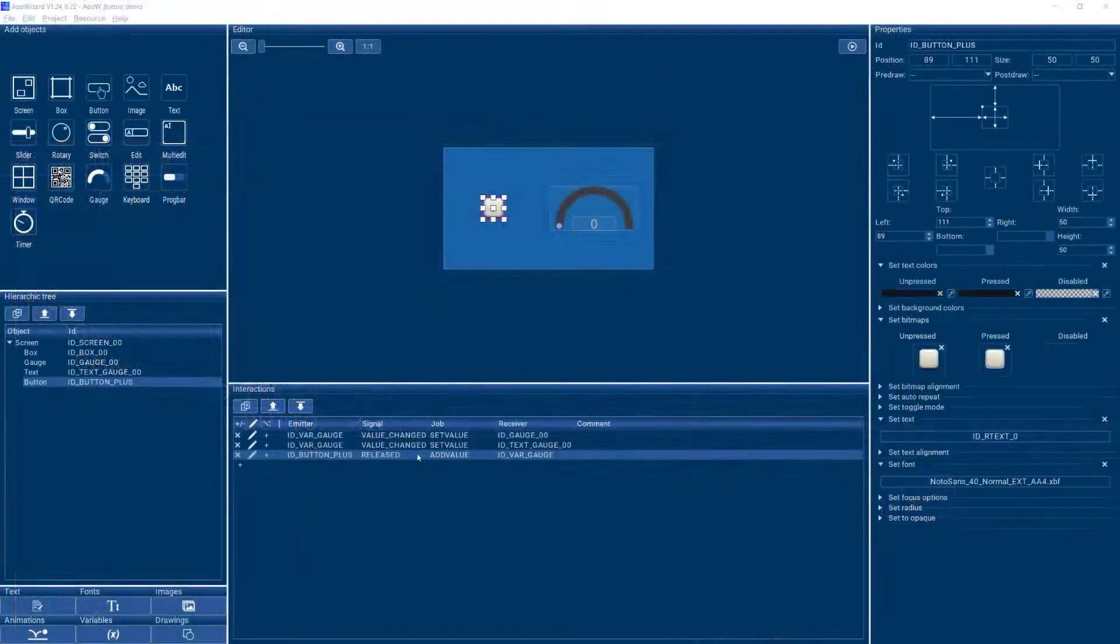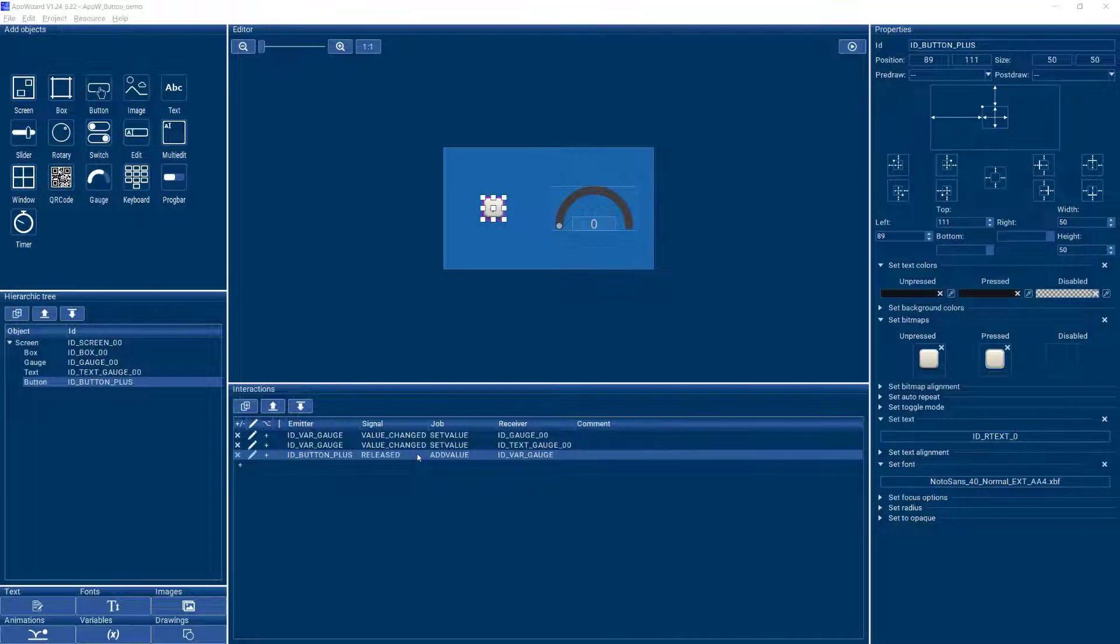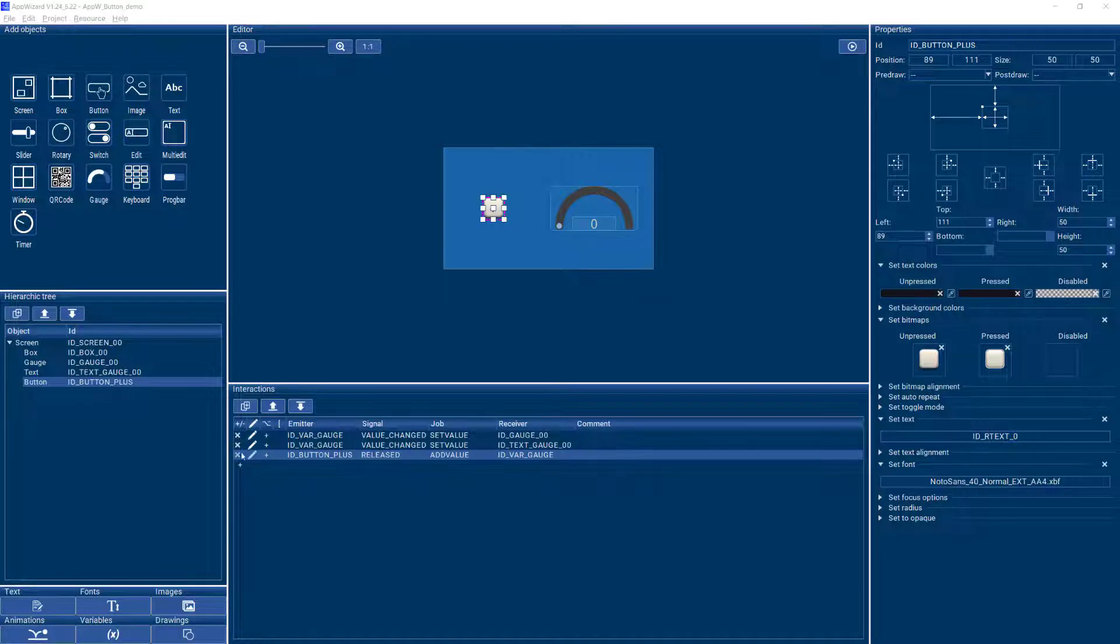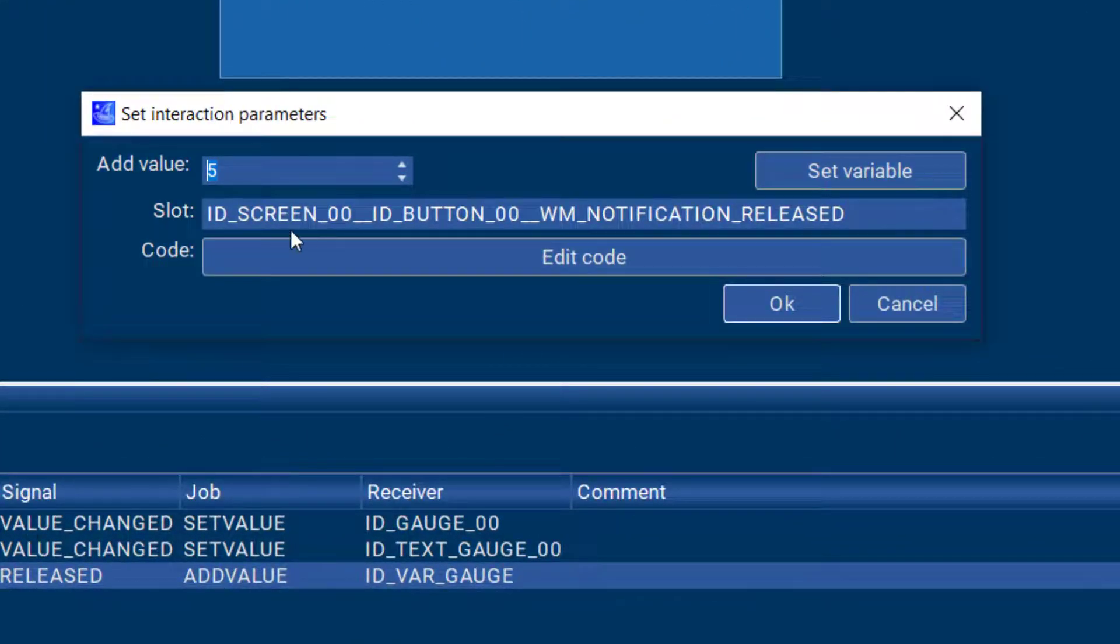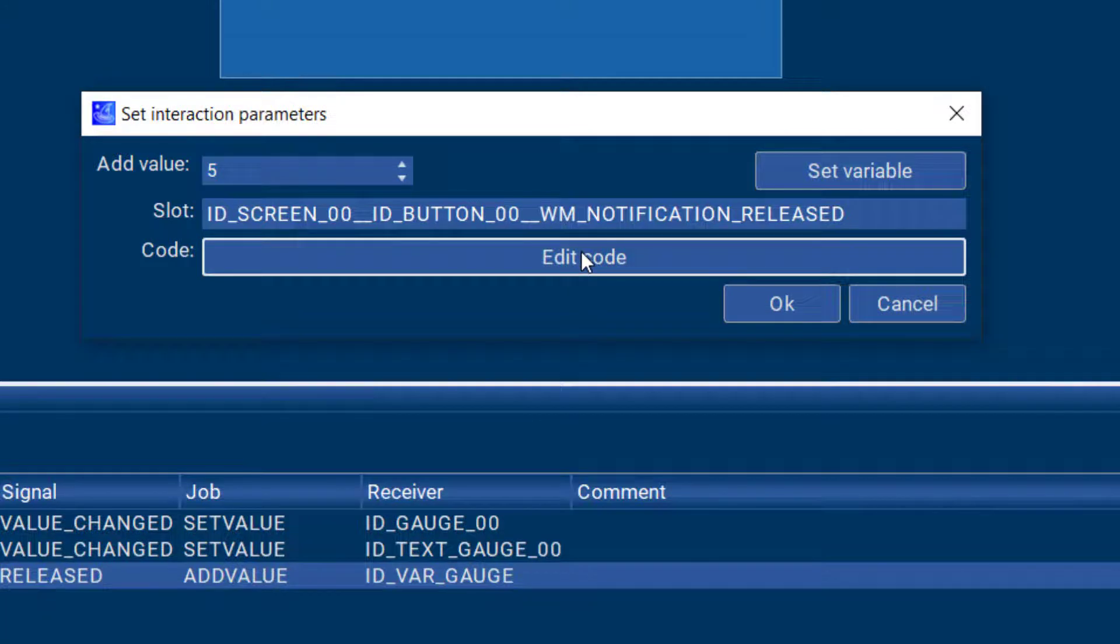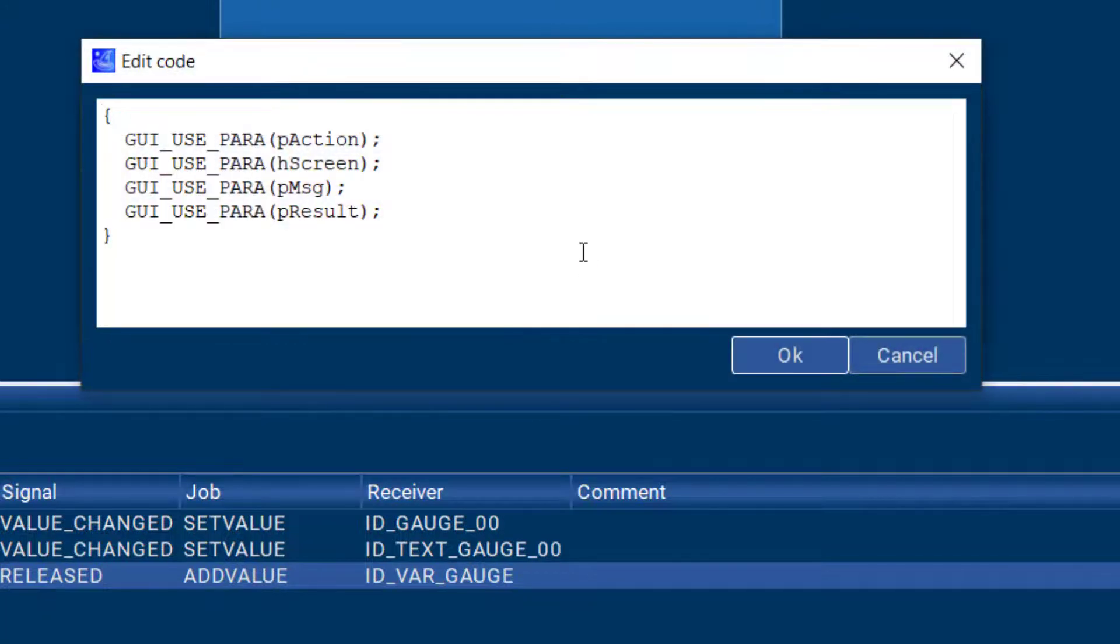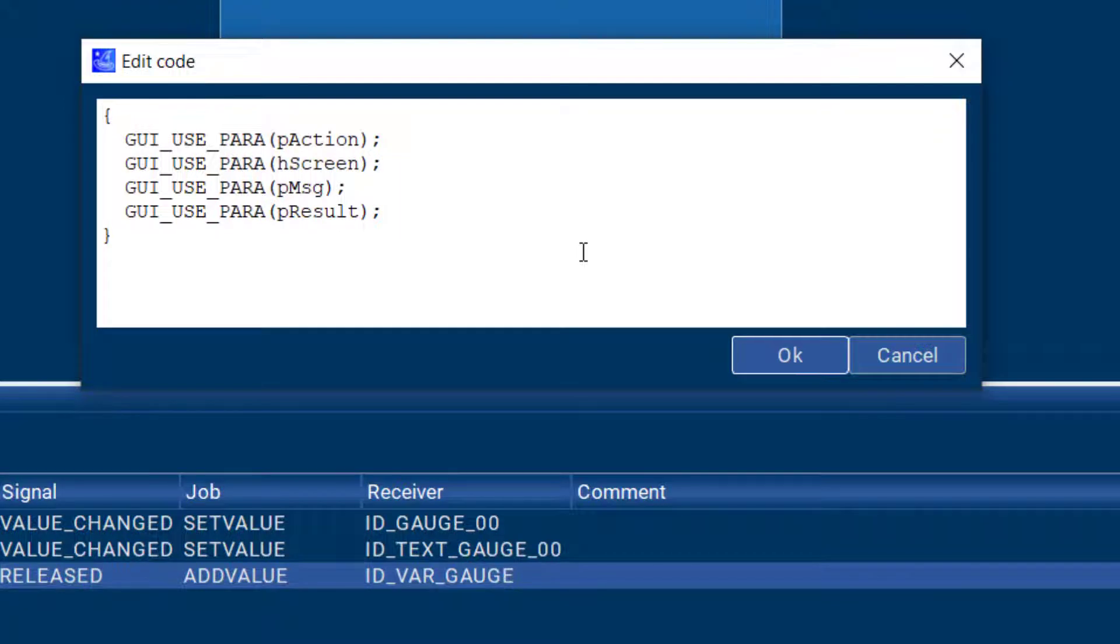Of course, you might also want to react to the button being clicked or released in your user code. So every interaction creates a slot routine and you can edit the code that should be executed when this routine is hit here directly in AppWizard or obviously you can fill that in in your IDE as well.